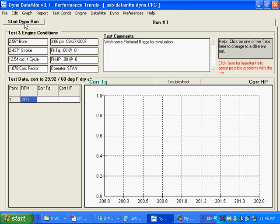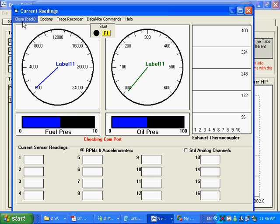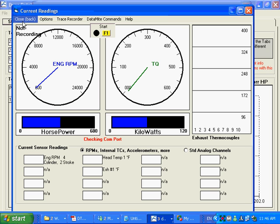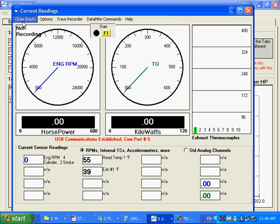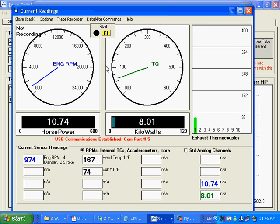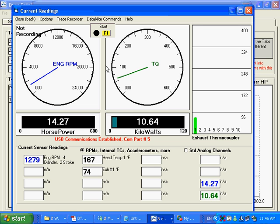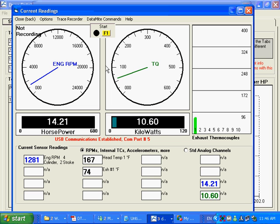And now you can just click on start dyno run. And here you can see we've got our gauges. And we've got a torque reading here. We'll start up our engine. Get some engine RPM. We've got some torque. And now I'm going to press the F1 key to start recording.